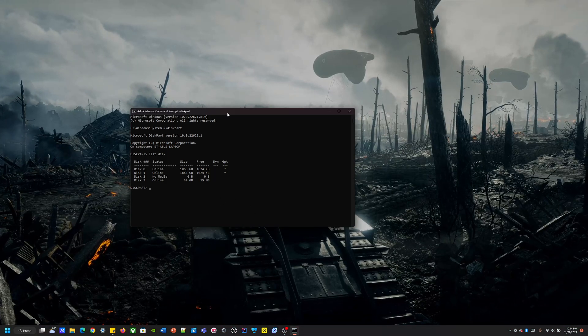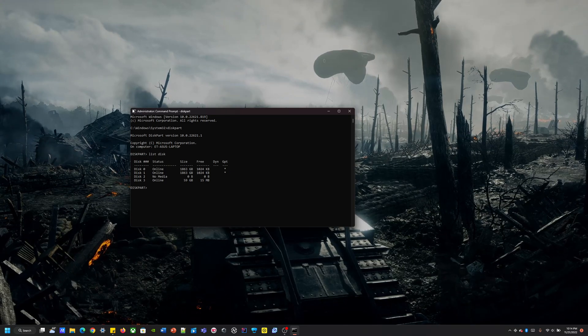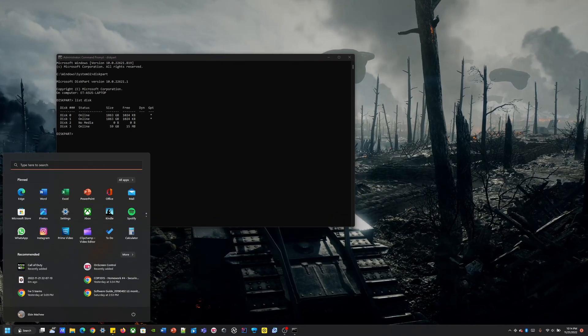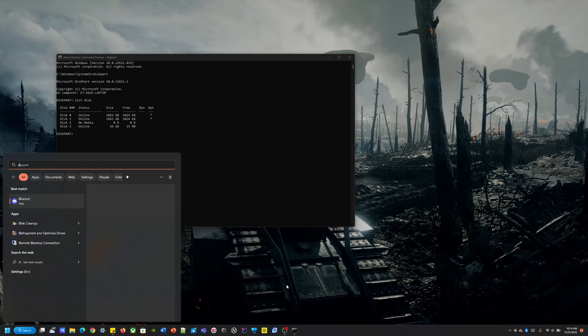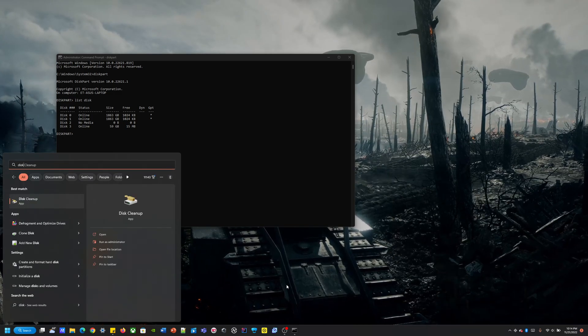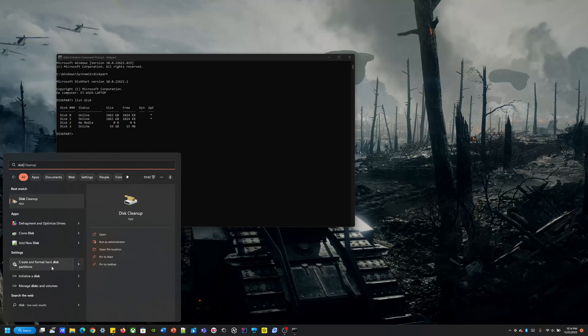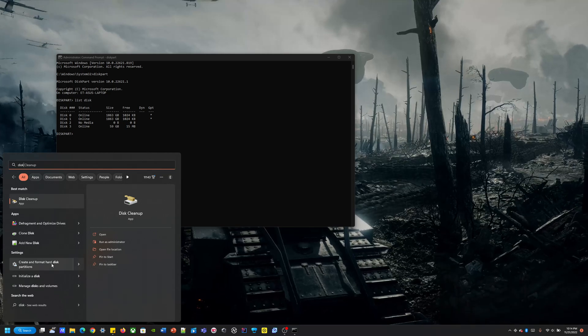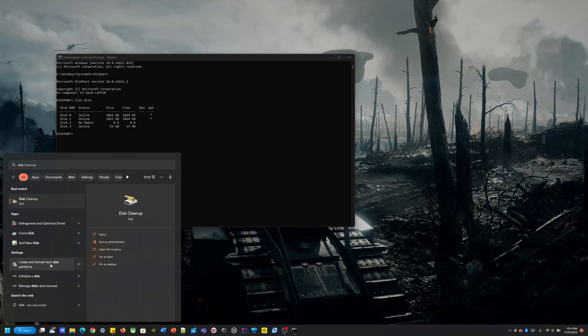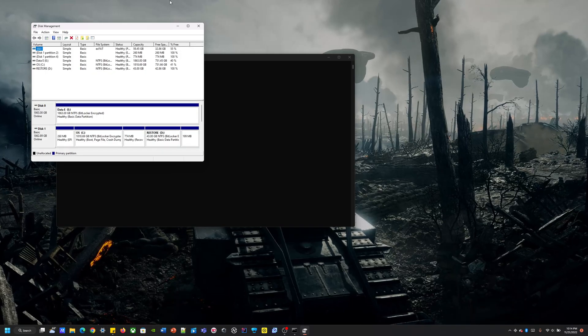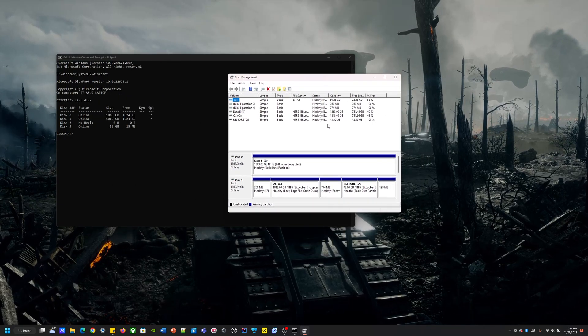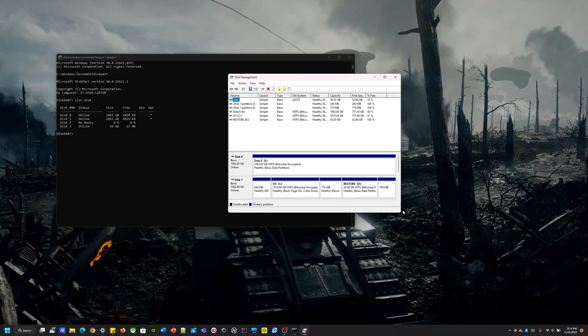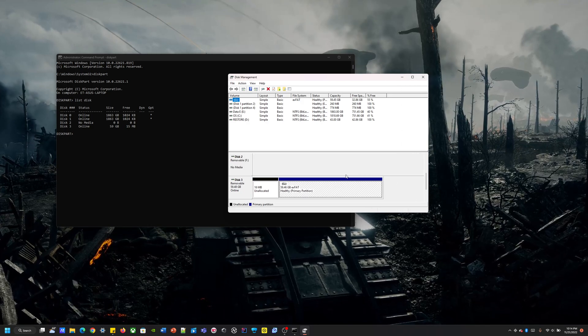Alright, so one way to see which disk is the one that we're going to be needing is we could go to Windows and you just type in disk. Create and format disk partitions, right here. You can go there and over here it will show you all the devices connected.